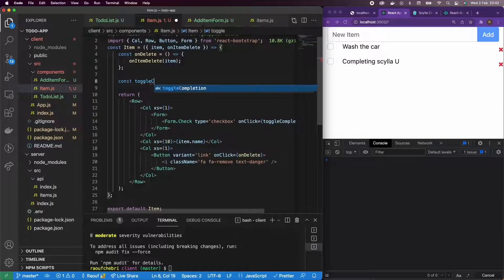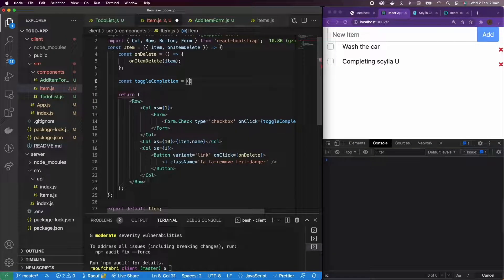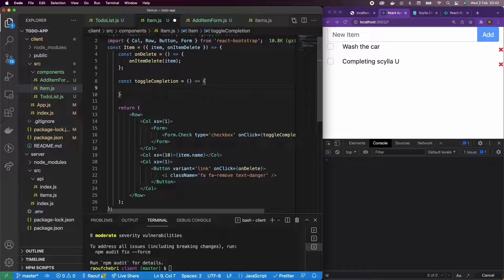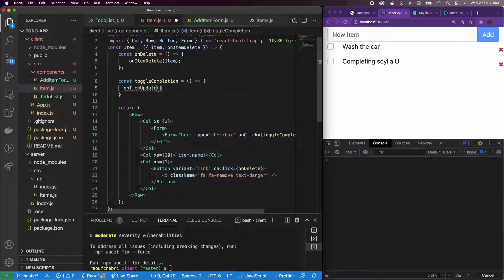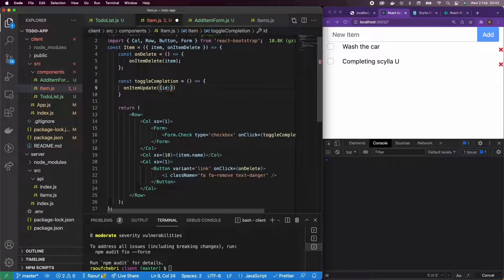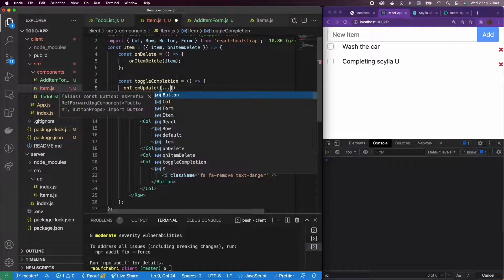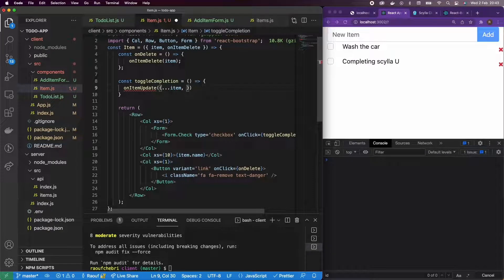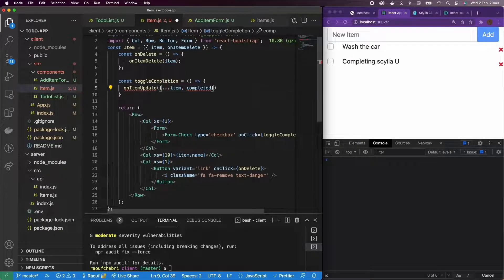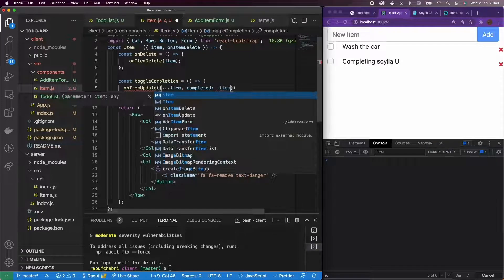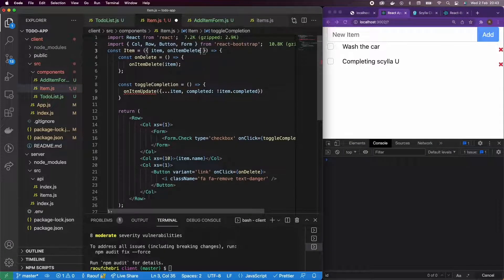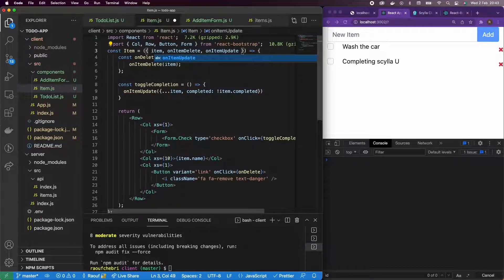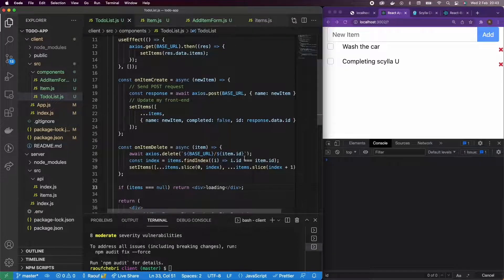But pretty much like before, what's going to happen is it's going to call another function and let's call that function onItemUpdate. And we're going to pass actually a new item. So let's pass all the elements of the item with the exception of completed that is going to be equal to actually the opposite of completed. And we're going to pass that as a prop and we're going to define it in the parent component, which is the to-do list.